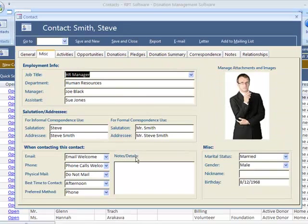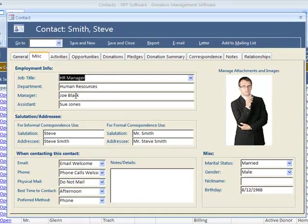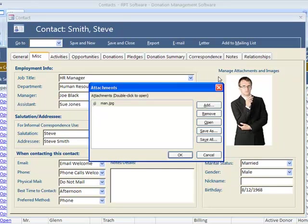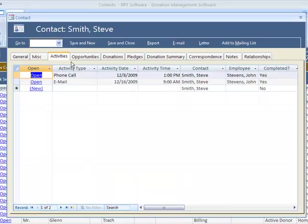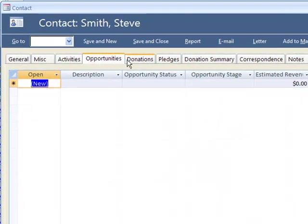On the miscellaneous tab, you have various information, employment information, salutations are useful in letters and emails. You can have as many attachments on this contact.